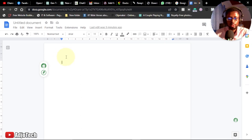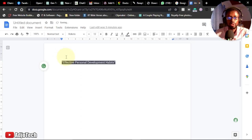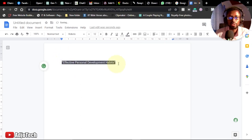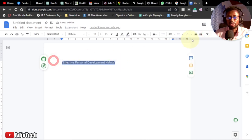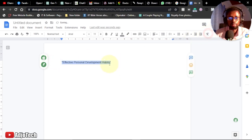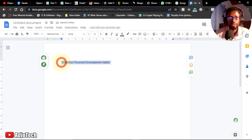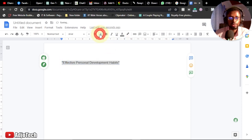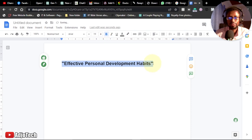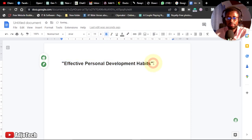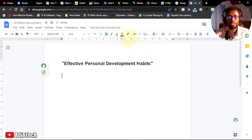Now you can open Microsoft Word or Google Docs and start writing down your title. I'm using Google Docs — you can use whatever you prefer. I've got the main title for my book, and now we can go ahead and start working on the chapters.